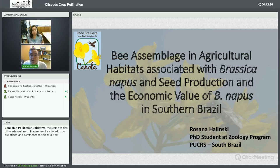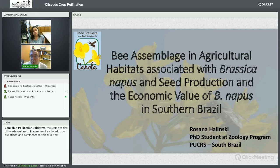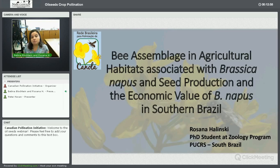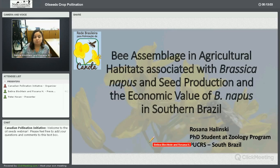Thank you very much, Bettina. We'll go straight on to Rosanna's presentation, looking at a different aspect of the importance of pollination on canola production in southern Brazil. Rosanna will talk today about bee assemblage, seed production, and economic value of canola in southern Brazil.